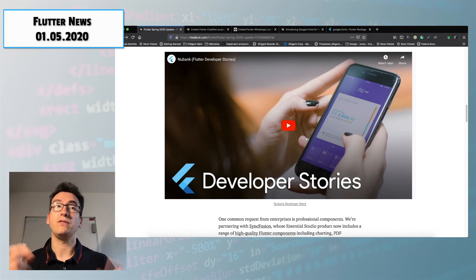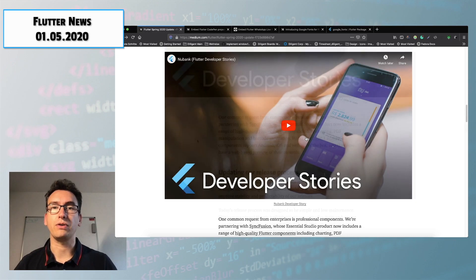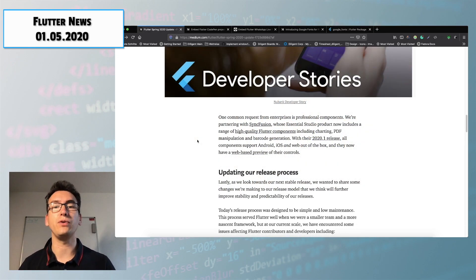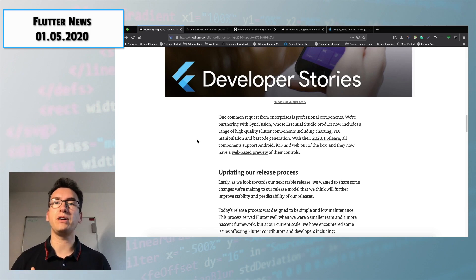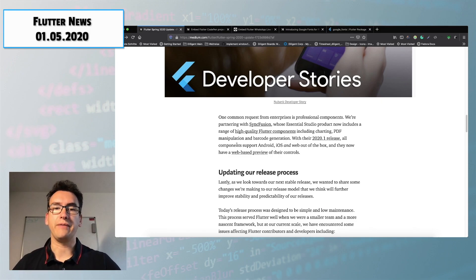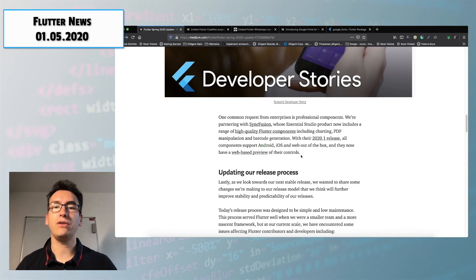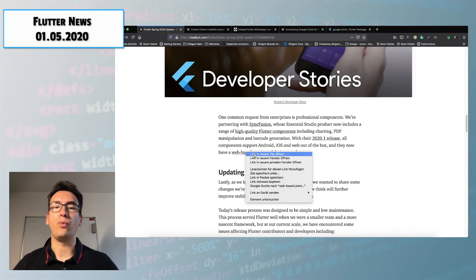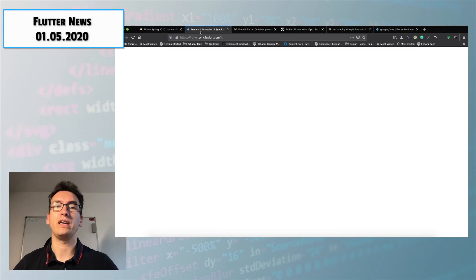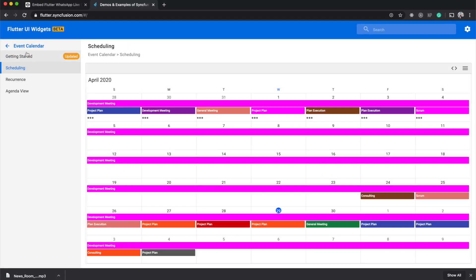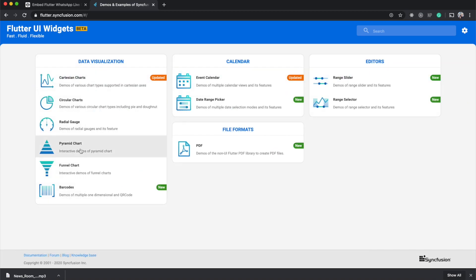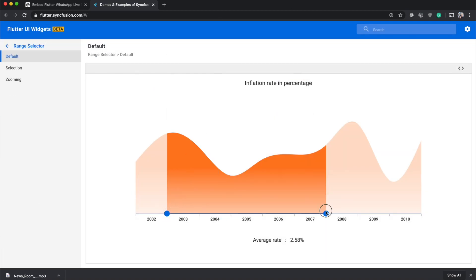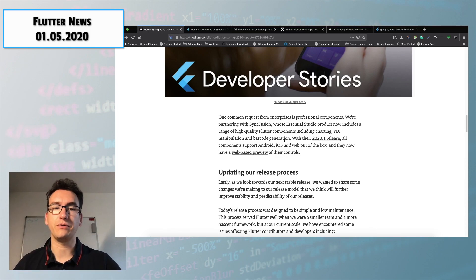So if you are interested you find the link down in the video description below and on the top in the video box. He is also explaining that they cooperate with Syncfusion. Syncfusion creates high quality Flutter components that enterprise customers can buy to use and what is very special about them is that they are working in Android, iOS and web out of the box and they created a web based preview that we can see here.